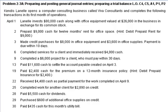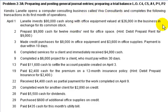Kendis Linnell opens a computer consulting business called Viva Consultants and completes the following transactions in its first month of operation. Okay, now I just read that paragraph there and then we'll go through the transactions.